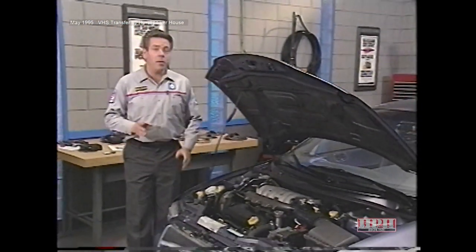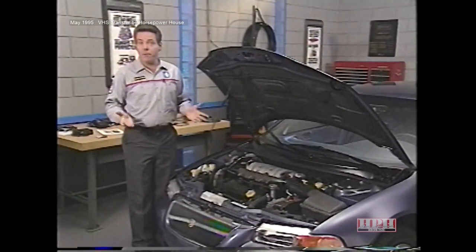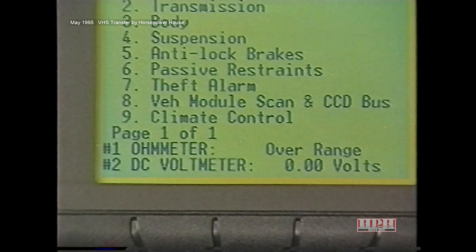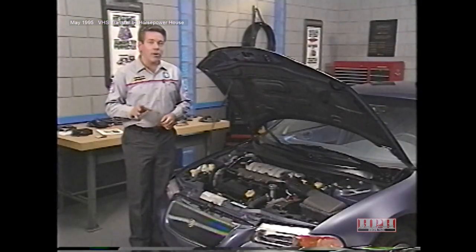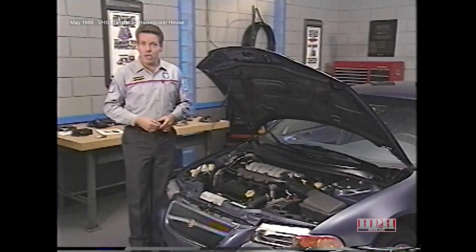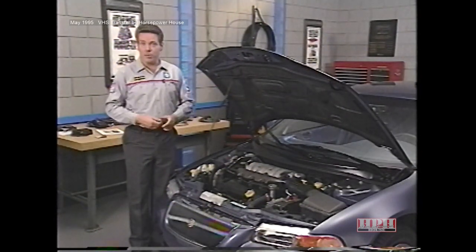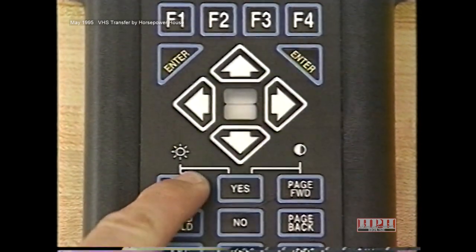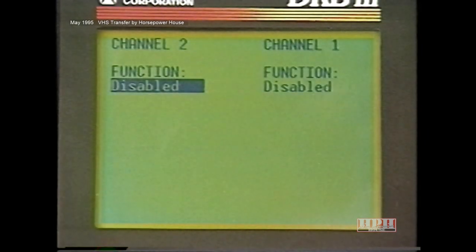From its initial release, one important feature of the DRB3 has been its built-in digital volt ohmmeter, or DVOM for short. With the DVOM function, you can use the DRB3 to measure voltage, resistance, temperature, and current. To access the DVOM function, just press the DVOM key on the DRB3 keypad. Next, you'll need to set up the channel or channels of the DVOM to take the appropriate reading. You can take two different measurements simultaneously — for example, you can measure voltage on channel 1 and resistance on channel 2.